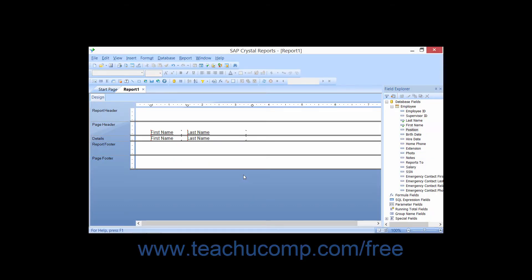Once you have placed fields into the report design view, you may need to change their position and size within the report. Before you can make any editing changes to a field, however, you need to first select it.